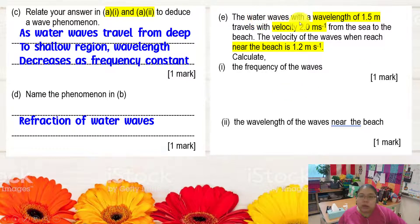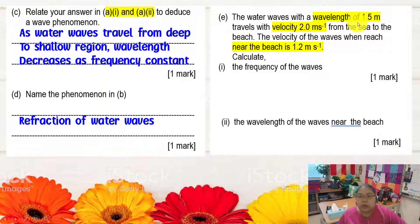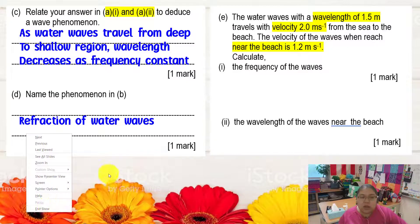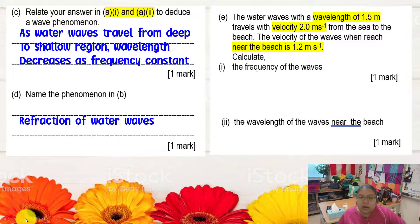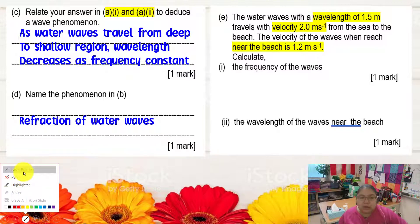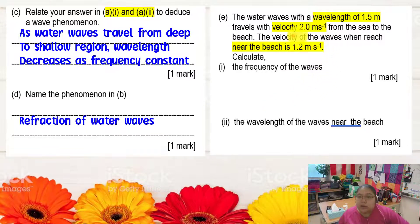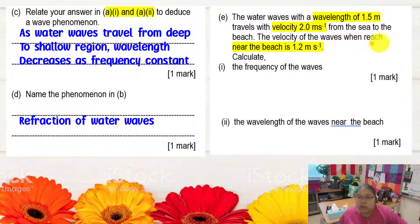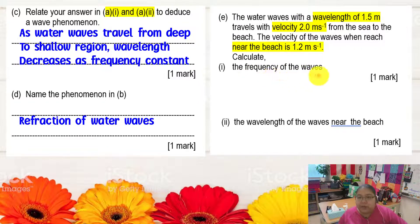For part E, the calculation: a water wave with wavelength 1.5 m travels with velocity 2 m/s from the sea to the beach. So at the deep area, wavelength is 1.5 m and velocity is 2 m/s. When the wave reaches the beach, velocity is 1.2 m/s — the shallower region. We now calculate the frequency of the wave.